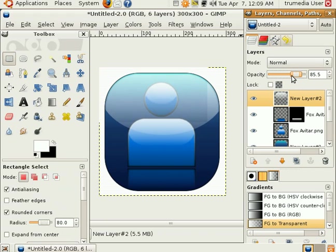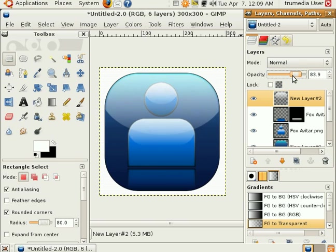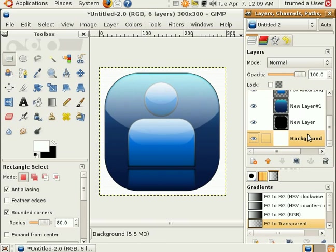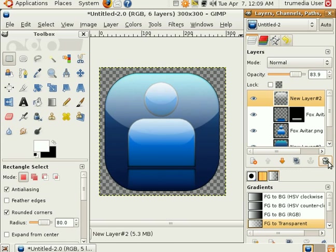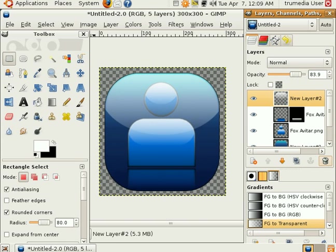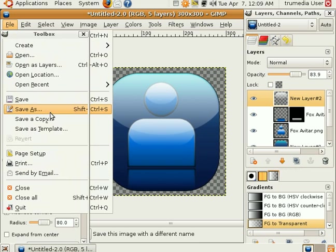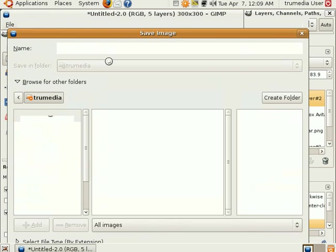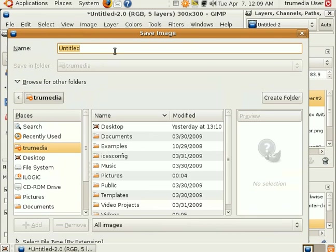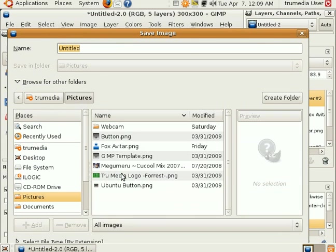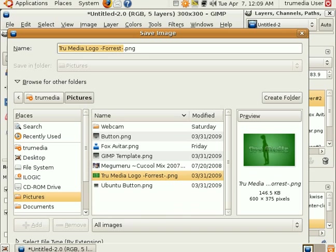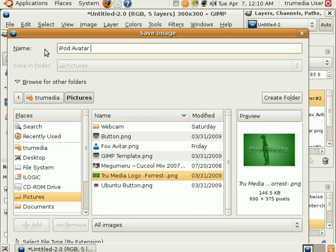You can change the opacity to whatever you like. I'm just going to edit it a little bit. And I'll delete the background. You can create it transparent. File save as. iPod avatar under pictures. iPod avatar icon dot png.